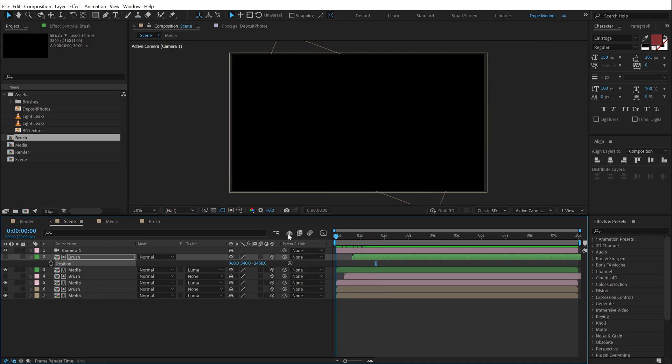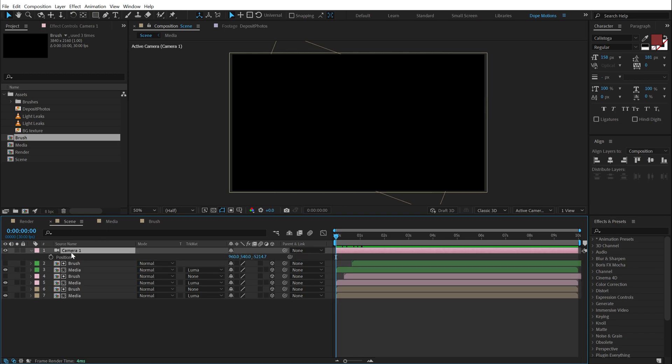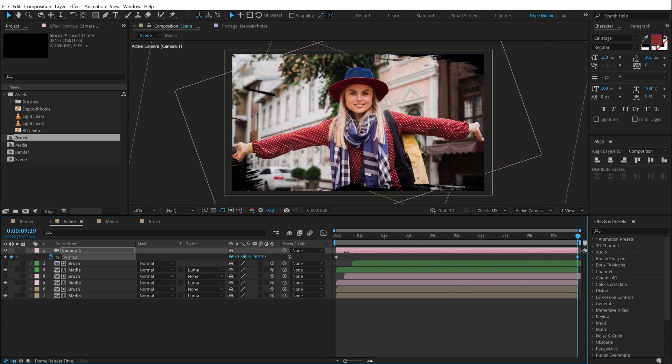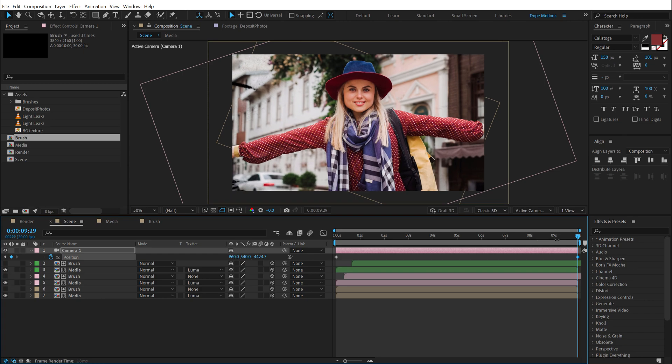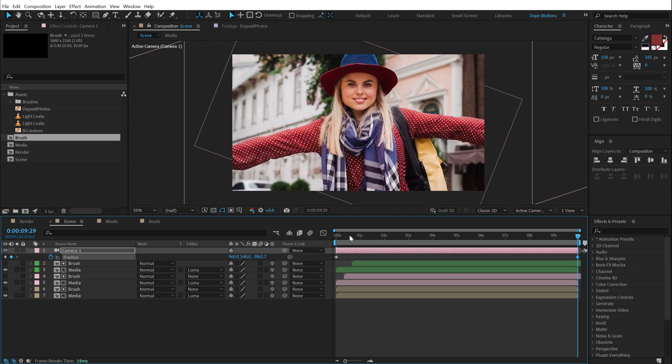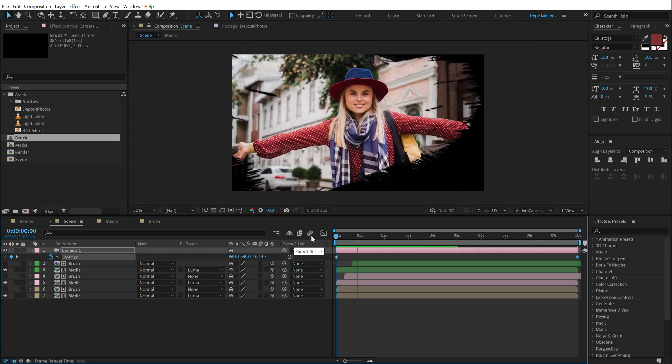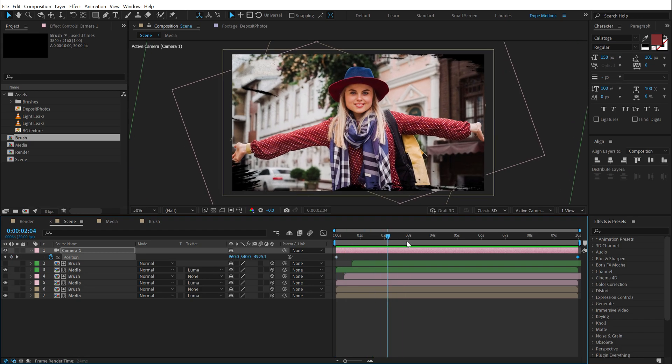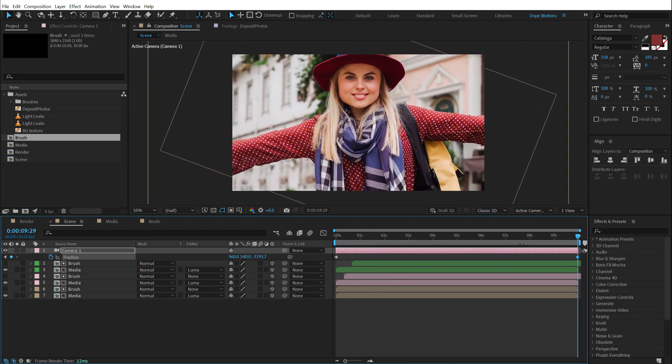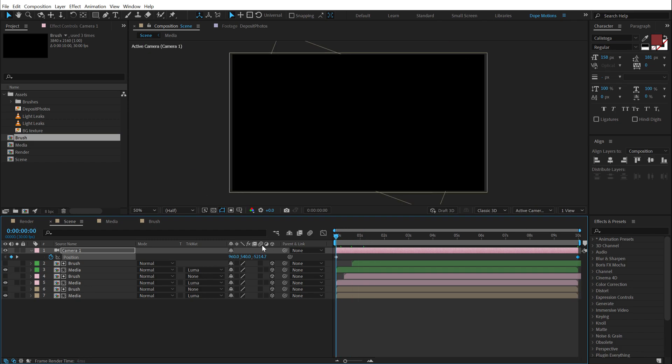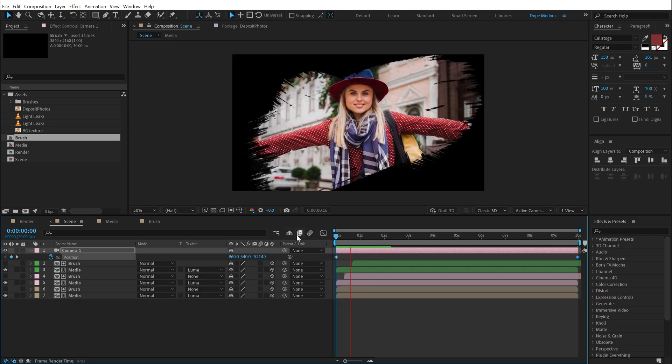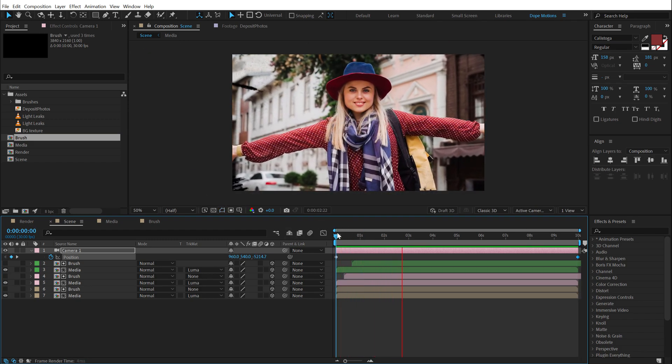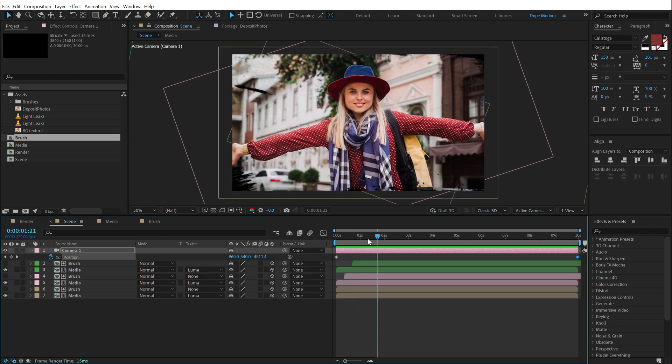Now let's go ahead and animate the camera. So select the camera. Hit P to bring down the position. Create a keyframe. Let's go to around 7 seconds. So let's go all the way up to 10 seconds. And scale this up. Or zoom this basically. So now when we preview this. We have this really nice animation. I think it's a bit too slow. Let's pull this really close. And there we go.